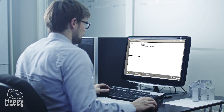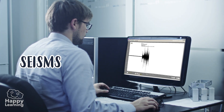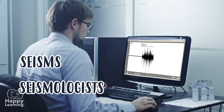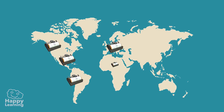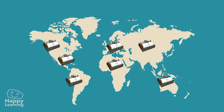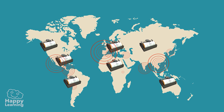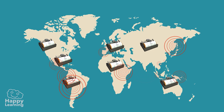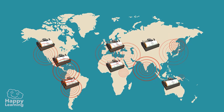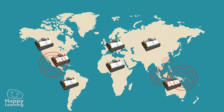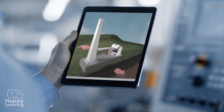We also call earthquakes seisms, and the people who study these are called seismologists. On Earth, there are more than 2,000 observatories that study and follow earthquakes up close. Actually, each year there are thousands and thousands of earthquakes being registered, but the great majority are so small we can hardly feel them.